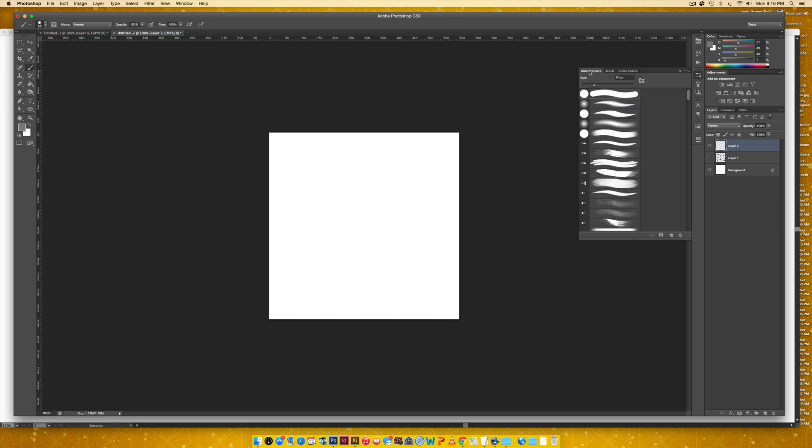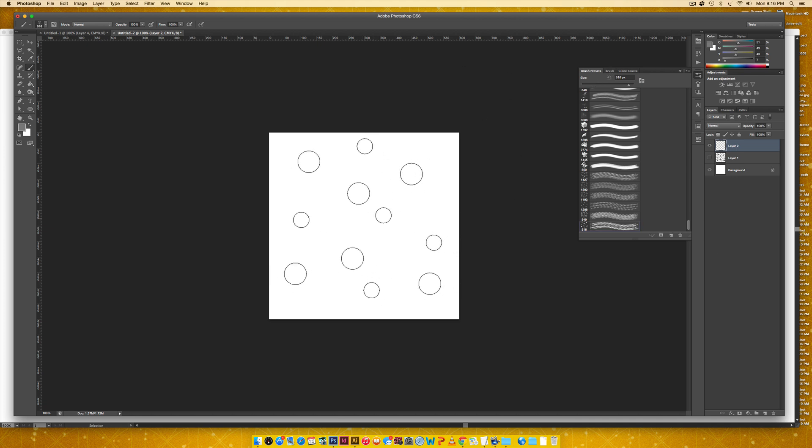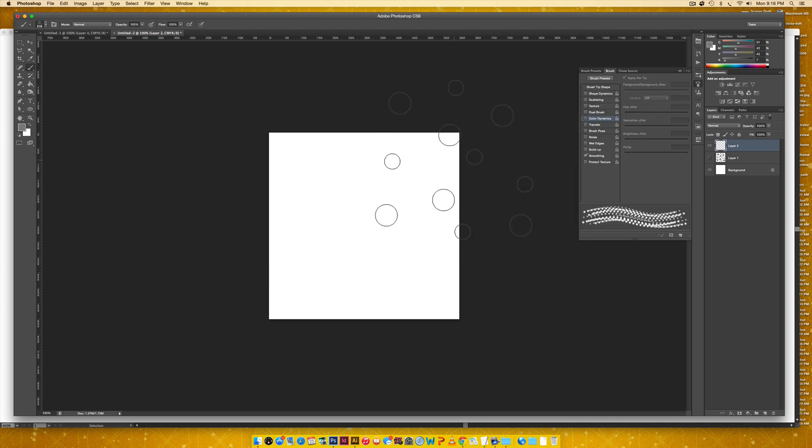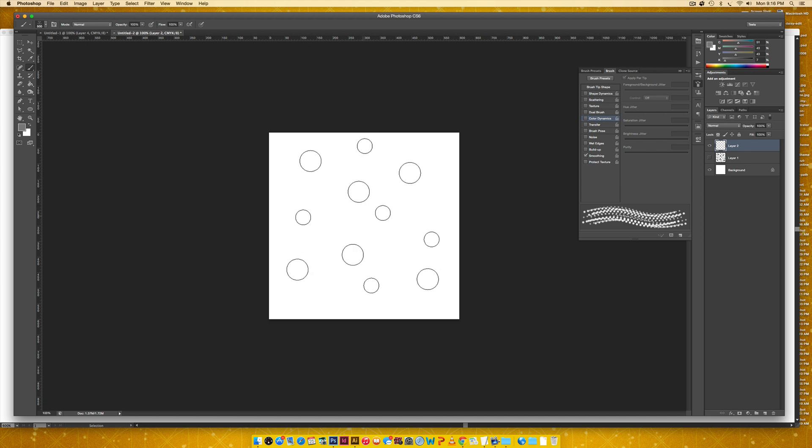If you come over here to brush presets, if you scroll all the way down, depending on how many brushes you have, this is the brush that we just made. So that's pretty cool. And you can still size it using your open and close bracket keys because these are all together now as one brush.